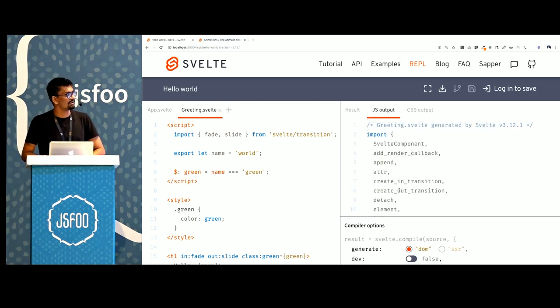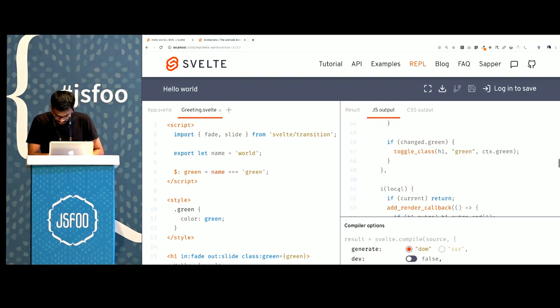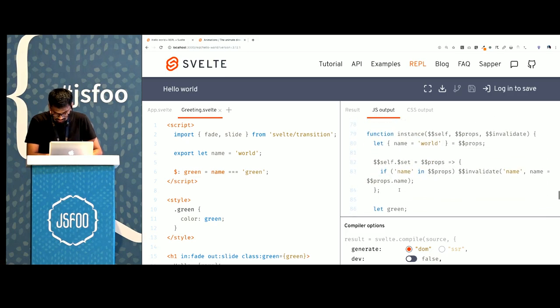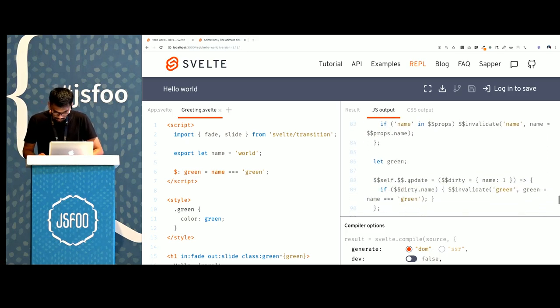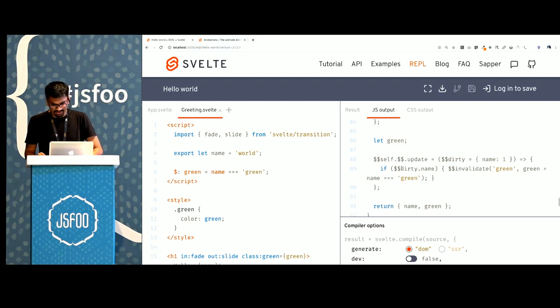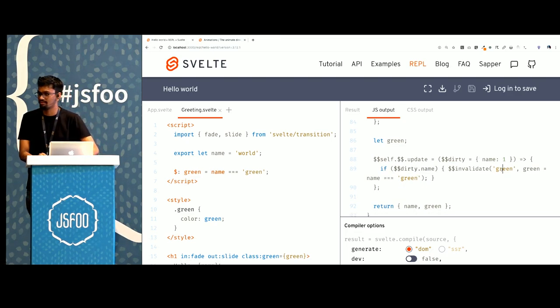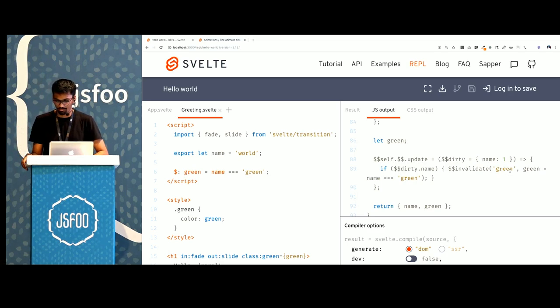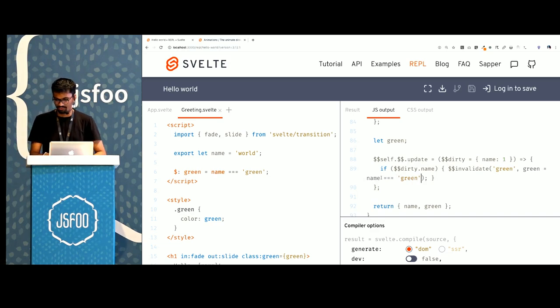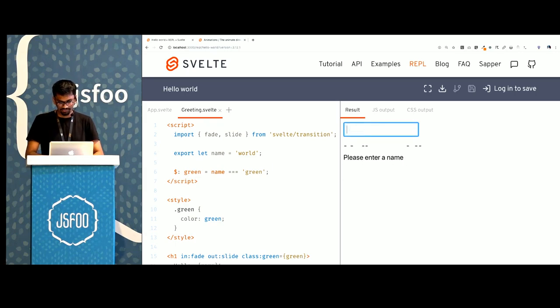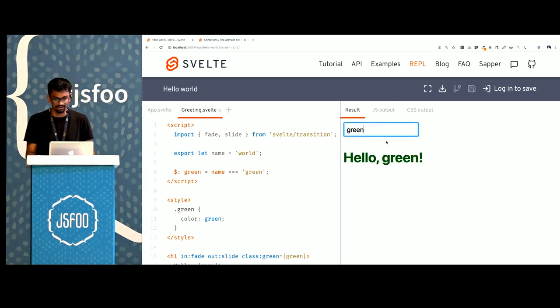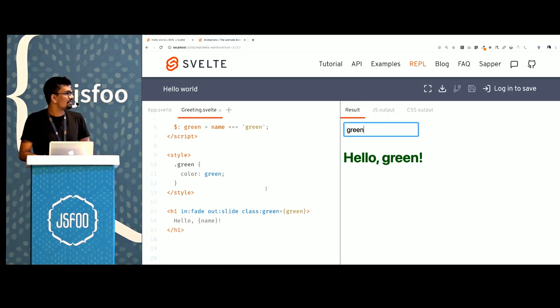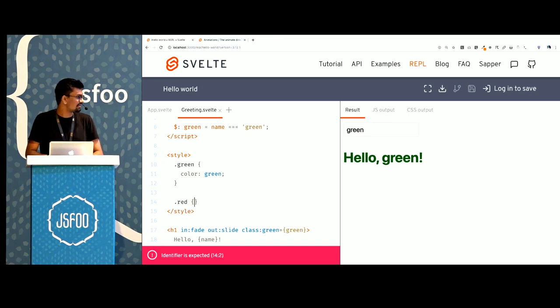Back to these computed properties, what these do is every time the value of name changes, every time the value of its dependencies changes, it is recomputed. So this is where the forward referencing and the dependency graph come in. If I go ahead and look at the JavaScript output, if I go to the update function, it says if the name is changed, if the name is dirty, invalidate the green value within the component and set it to the new value. So if the name is green, we add the class. If I set the value of this input field to green, it adds this class at runtime.